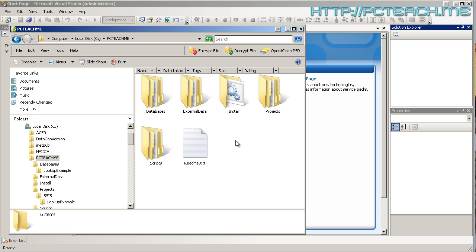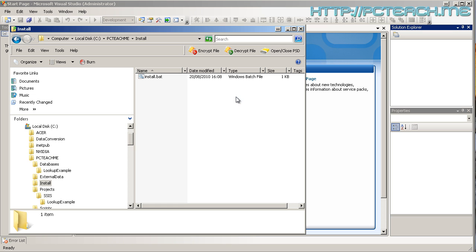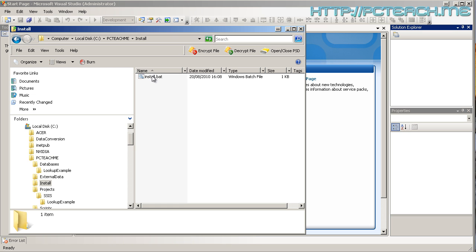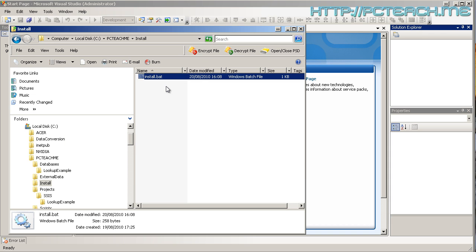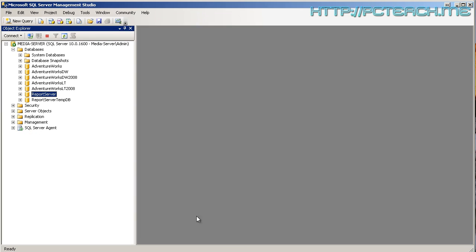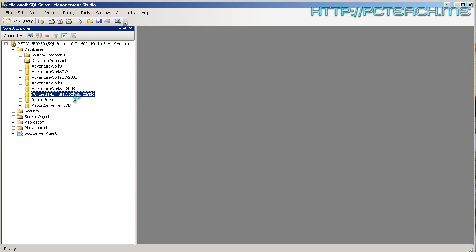So, what I'd like you to do is go ahead and go into the install folder and double click onto the install.bat and all being well, it should actually create and attach the database for you which is going to be called PC Teach Me Underscore Fuzzy Lookup Example. And once that's done, we'll leave the window open but we can now just jump into management studio and we should now see, if we refresh the screen, we should now see we have that database.